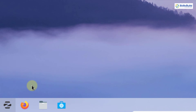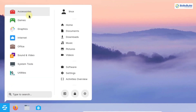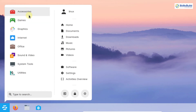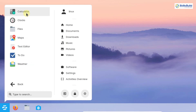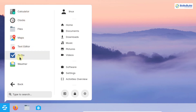Mozilla Firefox is the default web browser, pre-installed, but you can also install Chrome or Chromium. The application menu icon opens a menu very similar to Windows, with categories like Accessories, Games, and Graphics. Under Accessories you'll find Calculator, Clocks, Files, Maps, Text Editor, To Do, and Weather.